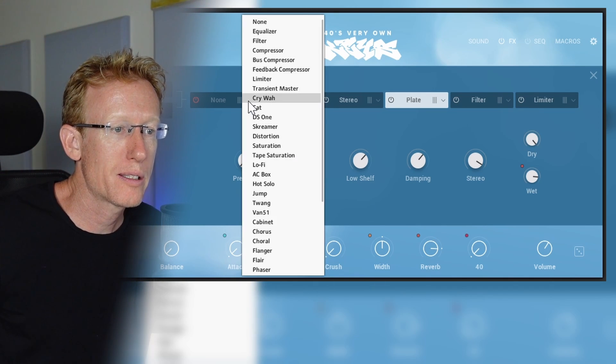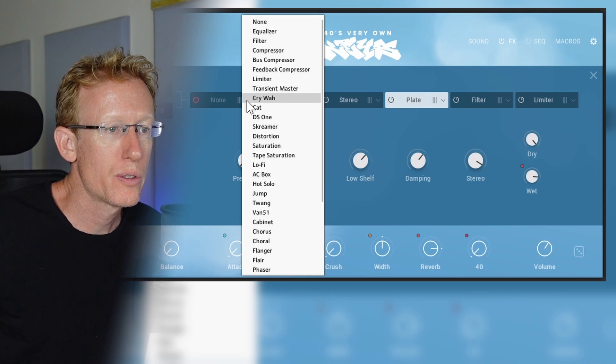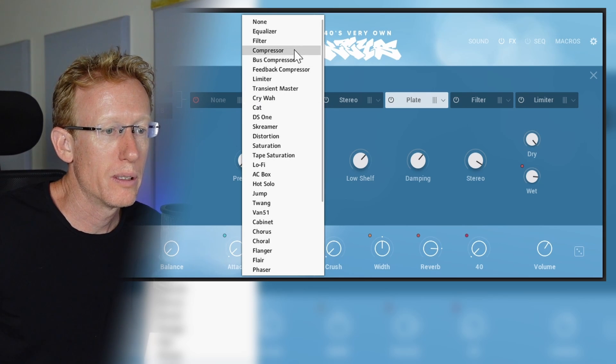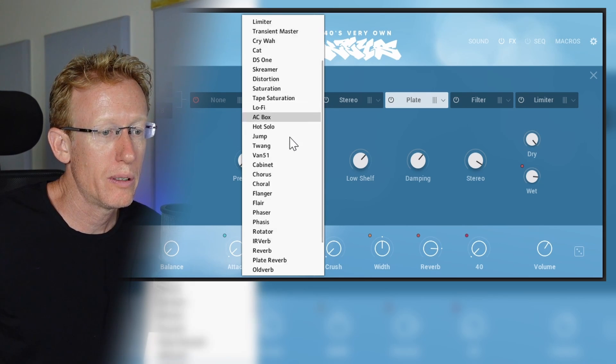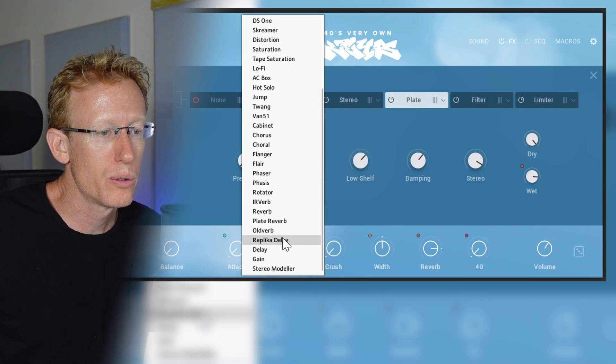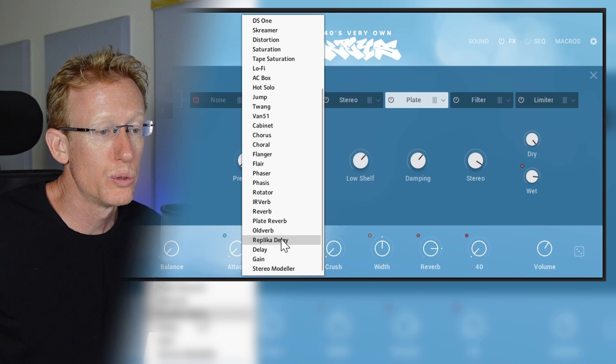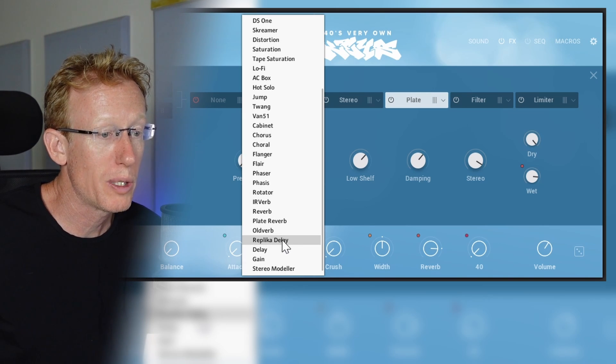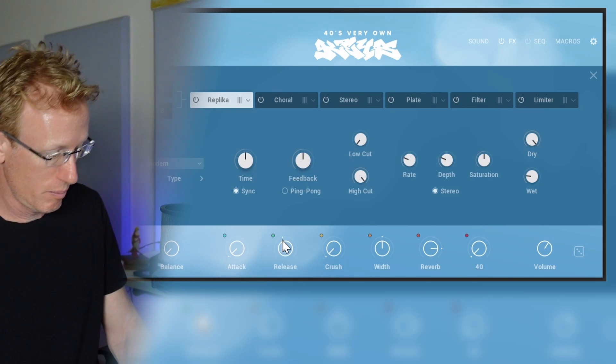Right, and we can add something else right around here. So we have a lot of things to do. I mean we can use the Replica Delay.